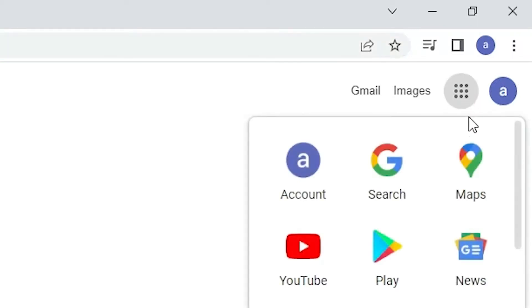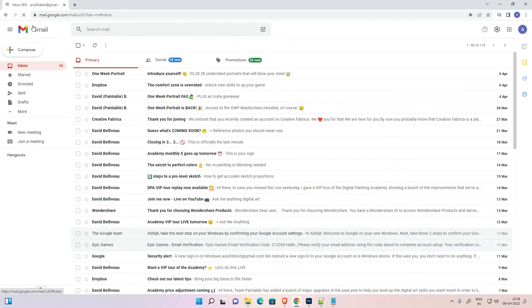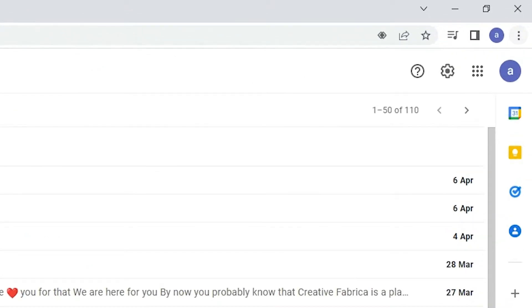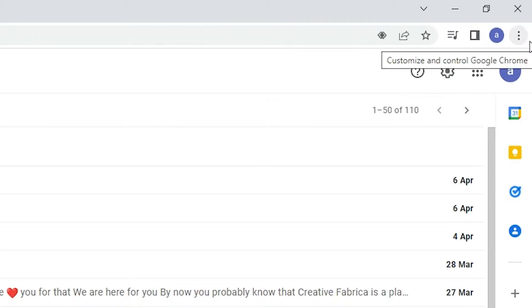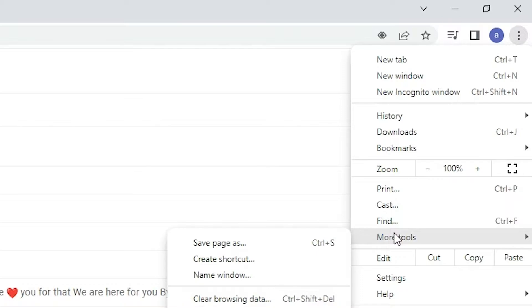Click on Gmail, or go to Google Apps and navigate to Gmail. Once you are in your Gmail account, go to the three dots in the top right and click on them. Here we find 'More Tools' — just go to More Tools.